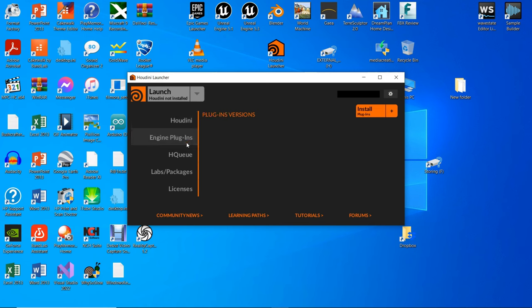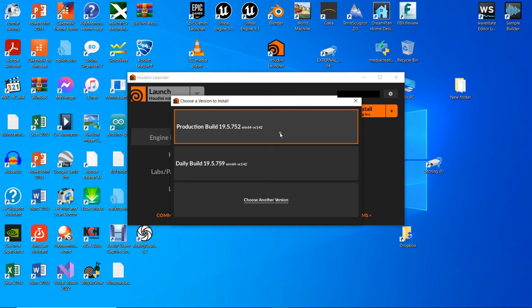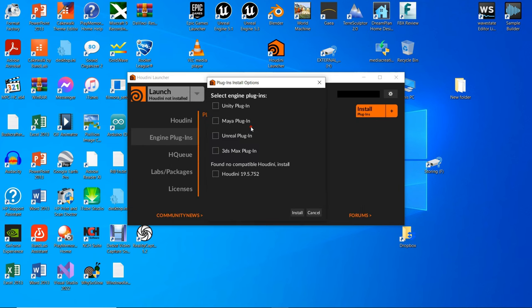Notice: so far we have installed the launcher and created an account. Now we can install the plugins and Houdini Apprentice application. On the launcher, click on Engine Plugins to the left. Go ahead and install the plugins by clicking the button to the right. The production build 19.5 is the Houdini Unreal Engine plugin — go ahead and choose it as suggested by the launcher. You should choose Unreal Plugins, but if you do not have Houdini Apprentice 19.5, then choose Houdini 19.5.752 because the plugins will require it. I will choose Unreal Engine plugins first, for the sake of explaining.